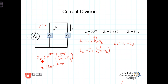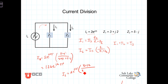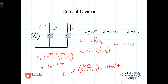That's I1. And we can do I2 right here. I2 equals I_s, 2e^(j25°), times Z1, which is 3 plus j2, over Z1 plus Z2, which is 3 plus j2 plus 5 minus j. Doing the calculations, I2 is equal to 0.894e^(j51.57°). I'll leave it to you to show that I1 plus I2 equals I_s, which was 2e^(j25°).